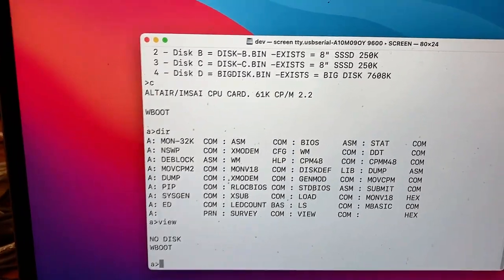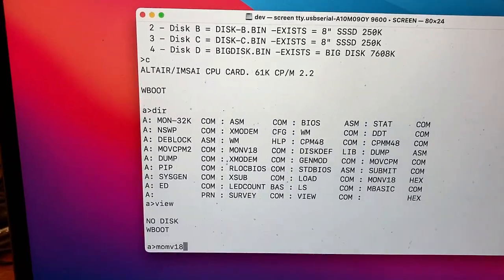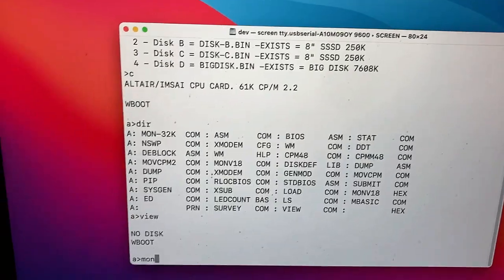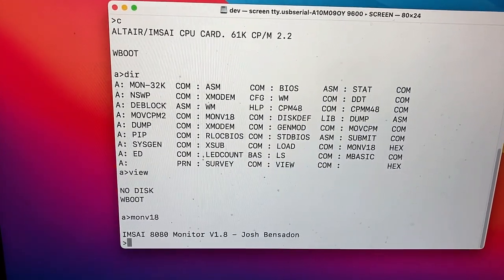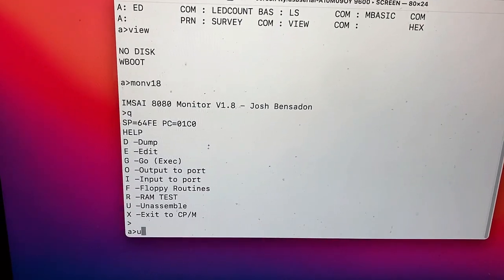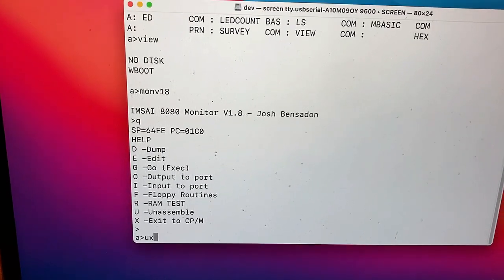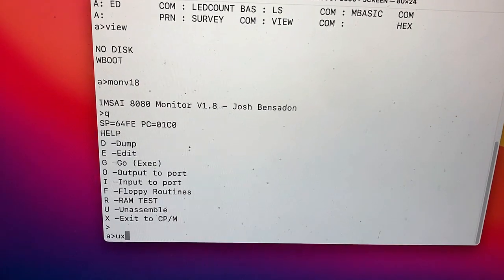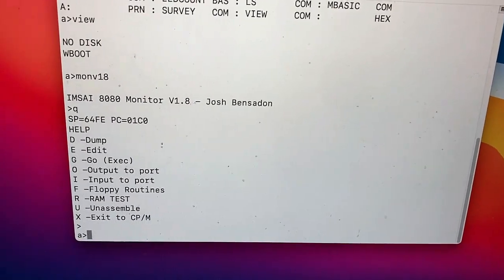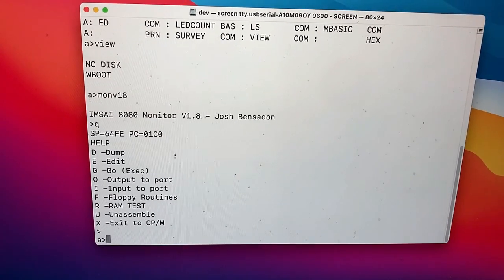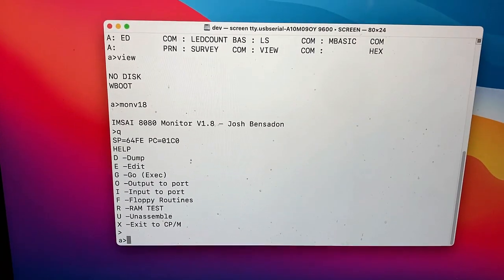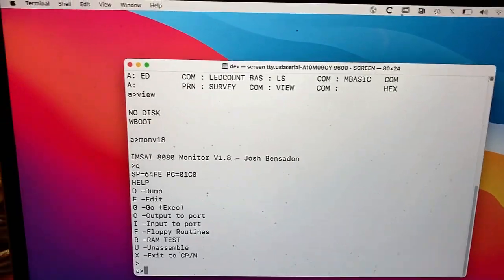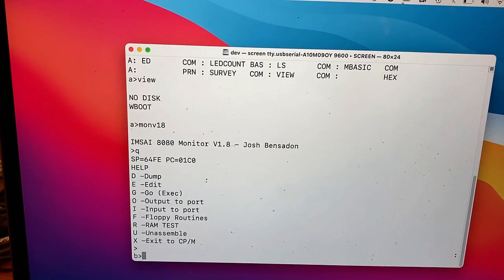Let's see. M-O-N-V-18. That's the actual monitor by Josh. How do I quit out of here? Exit. Exit to CPM. I guess. Quit. Figured out what I wanted to do. See, there's floppy routines. We could test the RAM. We could unassemble things. Output to port, input to port. So this monitor could be a very useful thing. And it looks like when you first started, it gives you the option of going into the monitor. Actually, let me just try to run Zork one more time because I'm sad that Zork isn't Zorking.